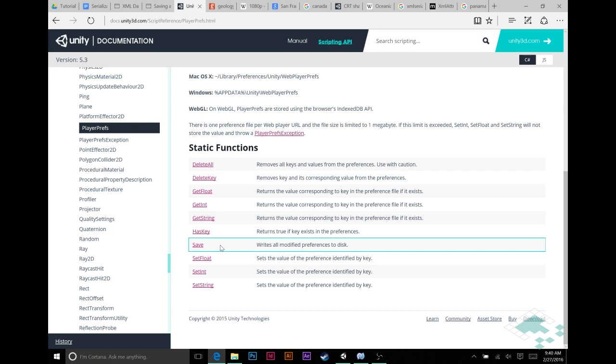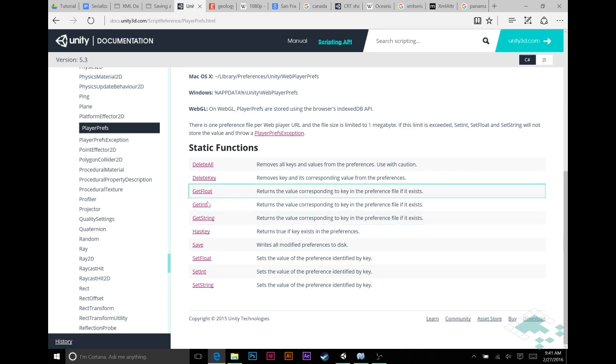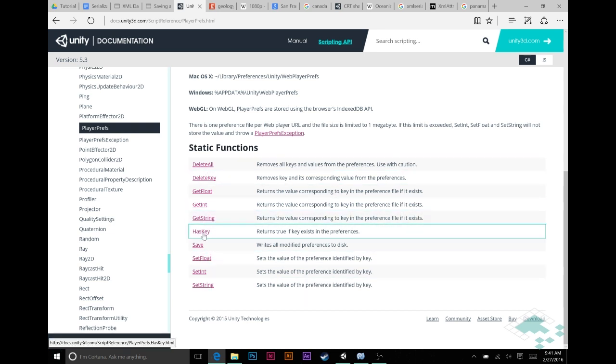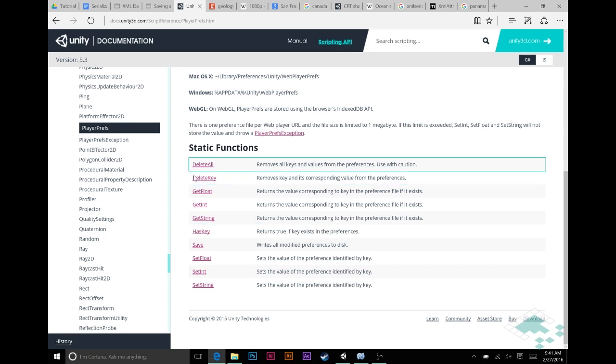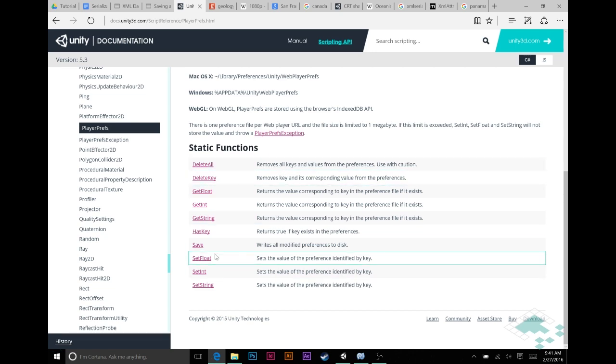So, like I say, basically five kinds of functions: Sets, Gets, the HasKey check, Deletes, and Save. Pretty straightforward.